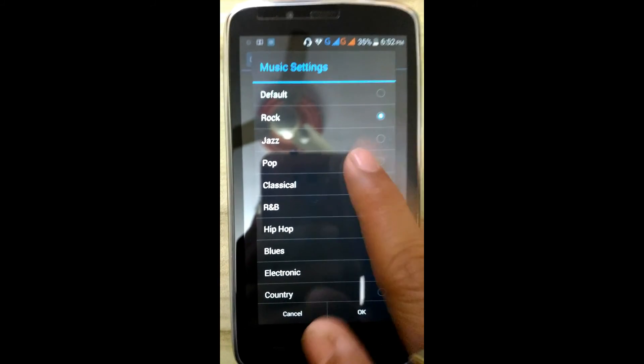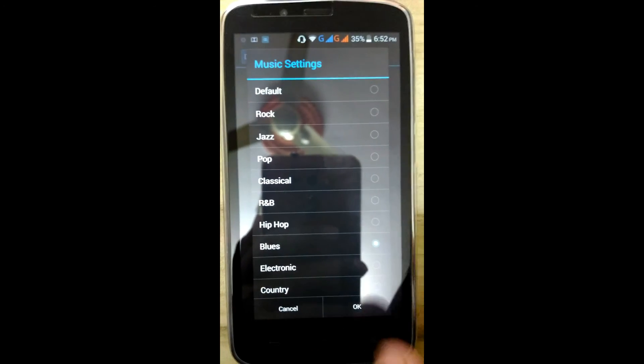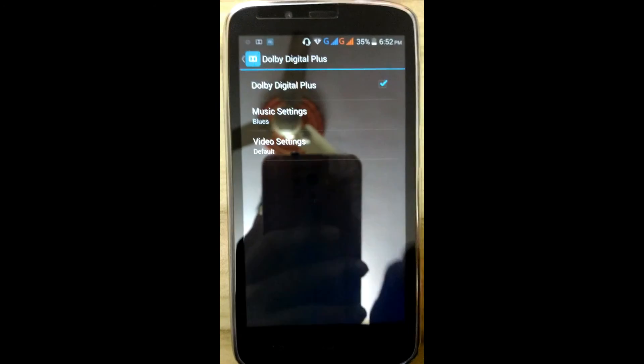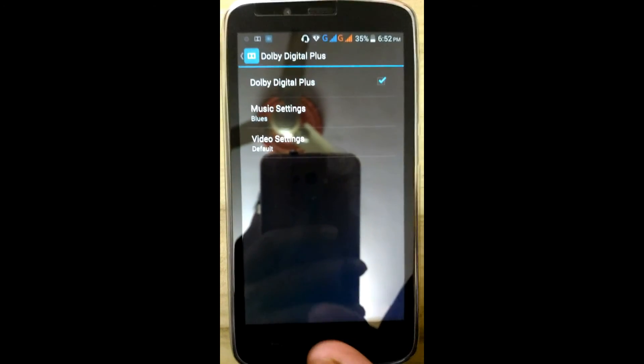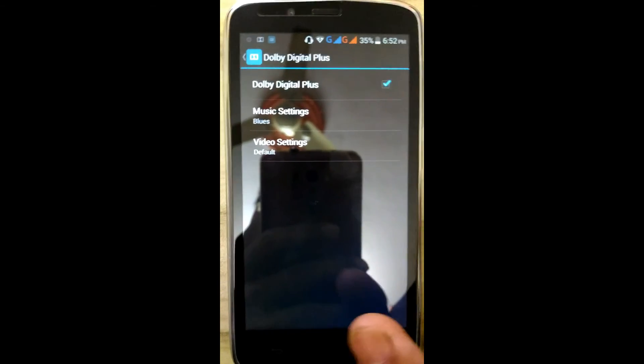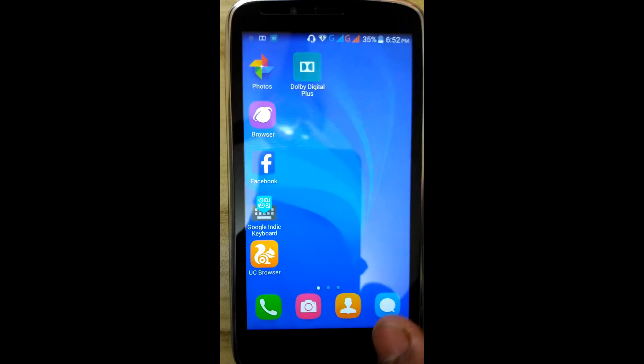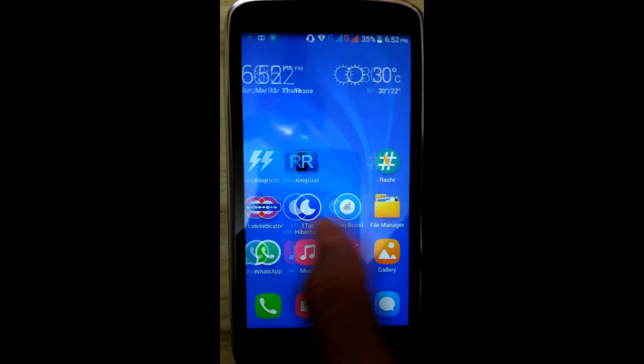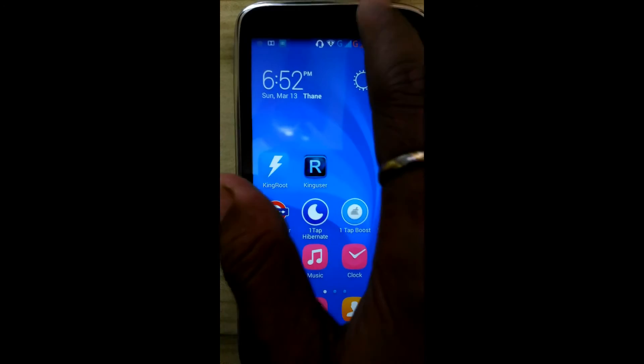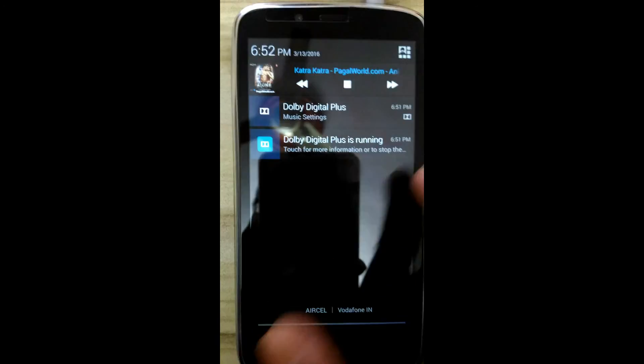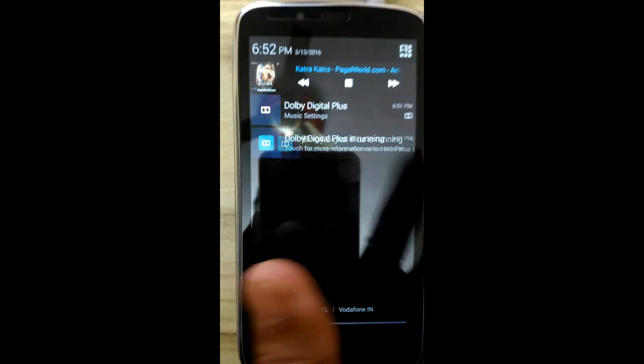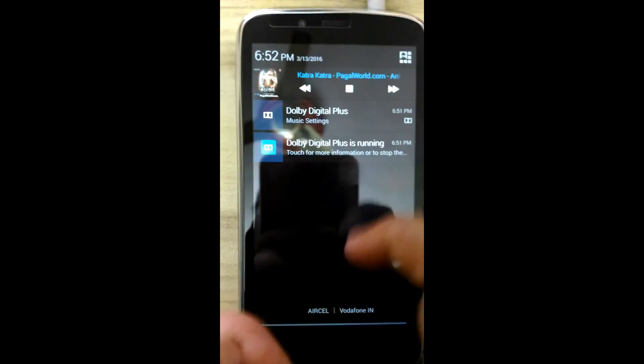Rock, shells, pops. Click on yes. Dolby Digital Plus is running.